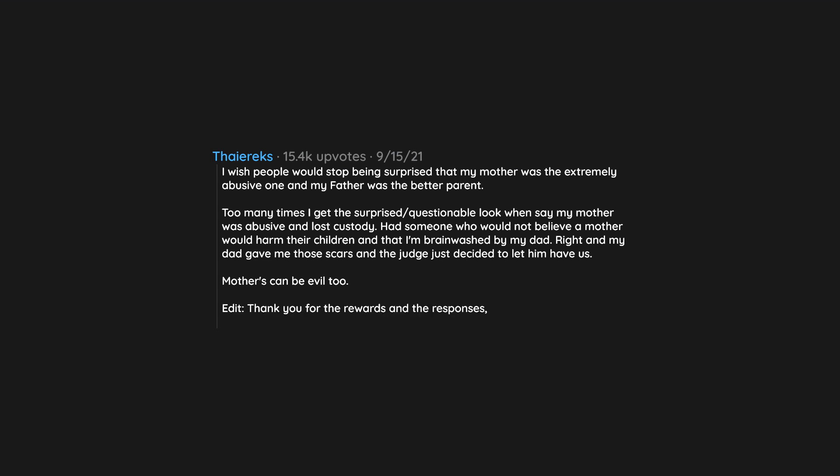Edit: Thank you for the rewards and the responses. It warms my heart to know that people understand.